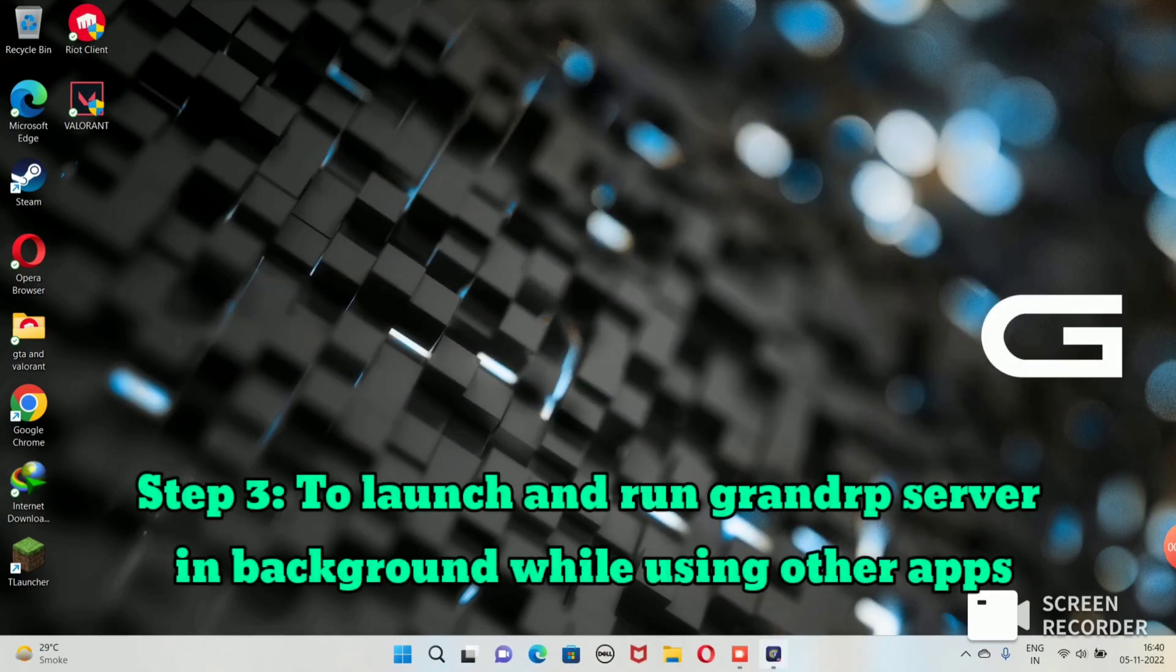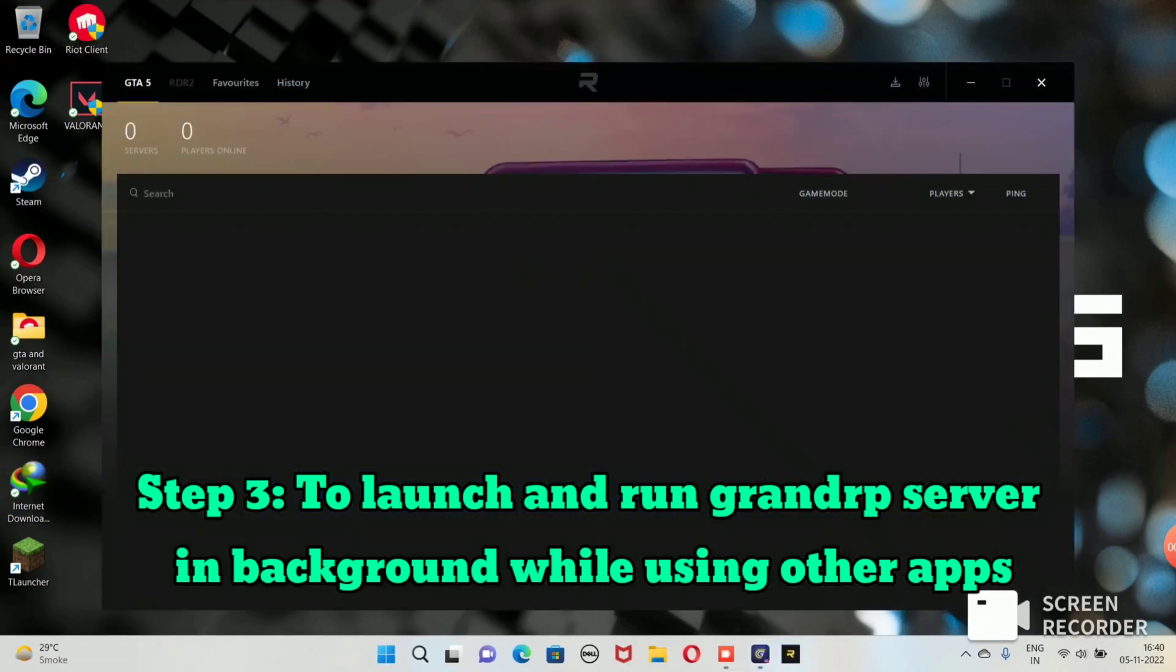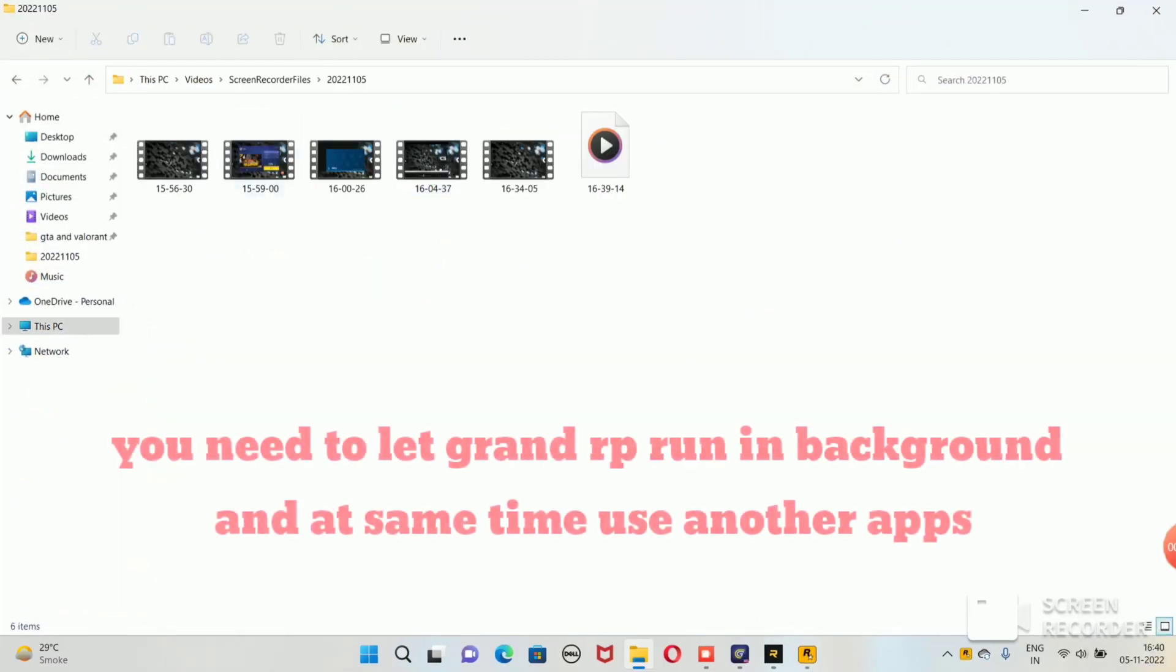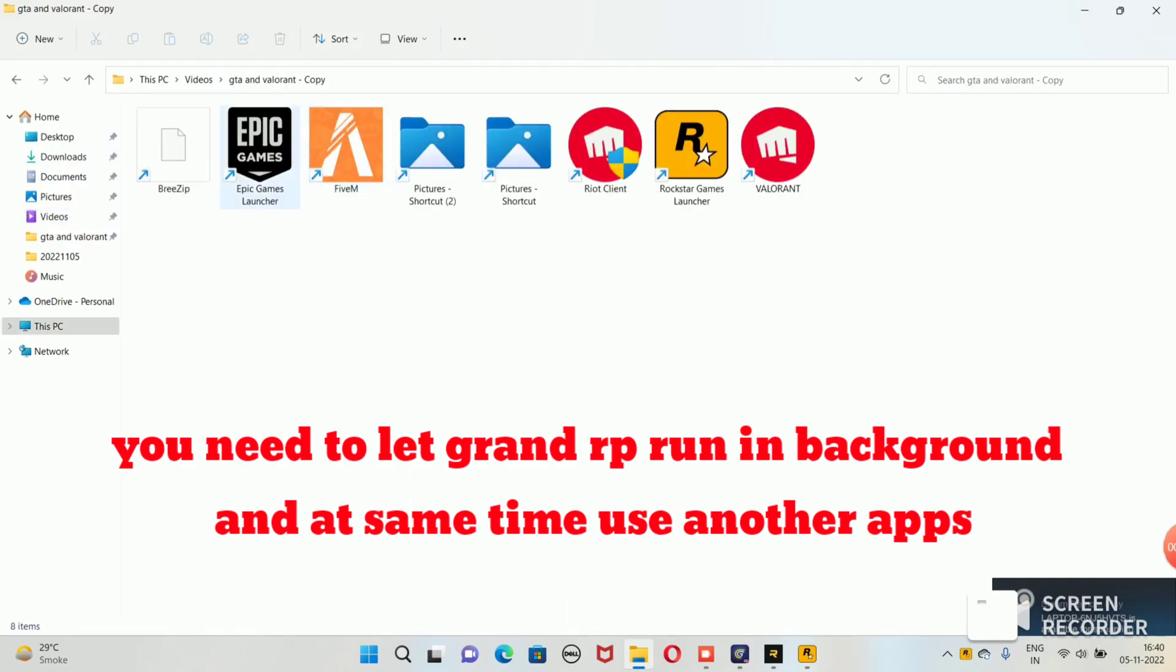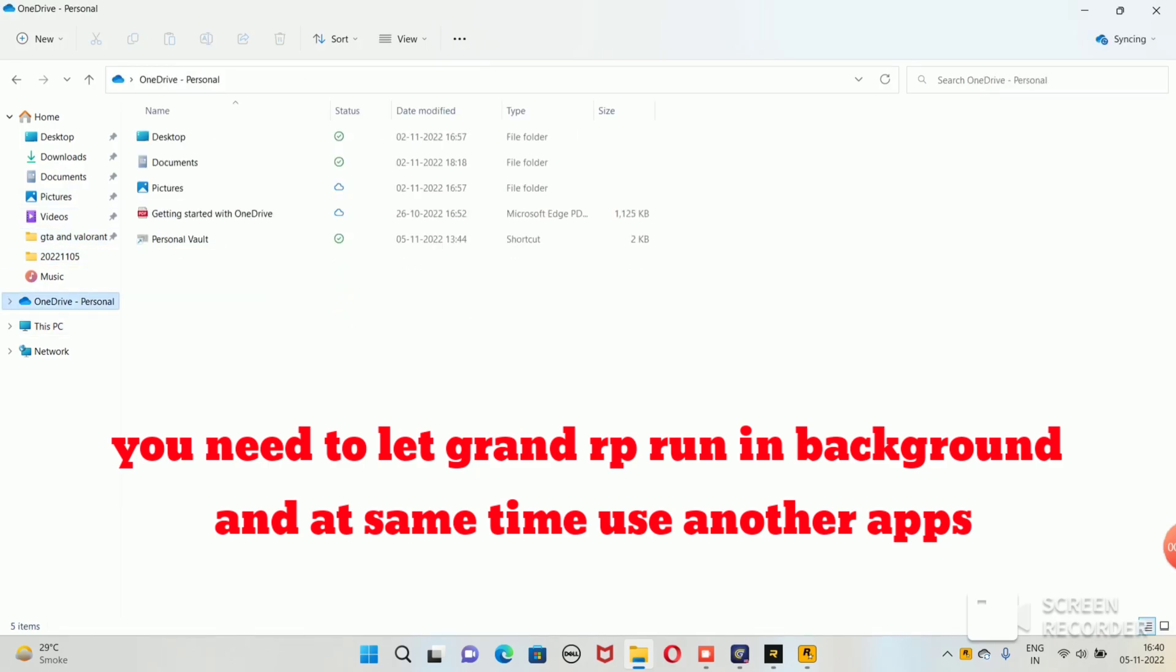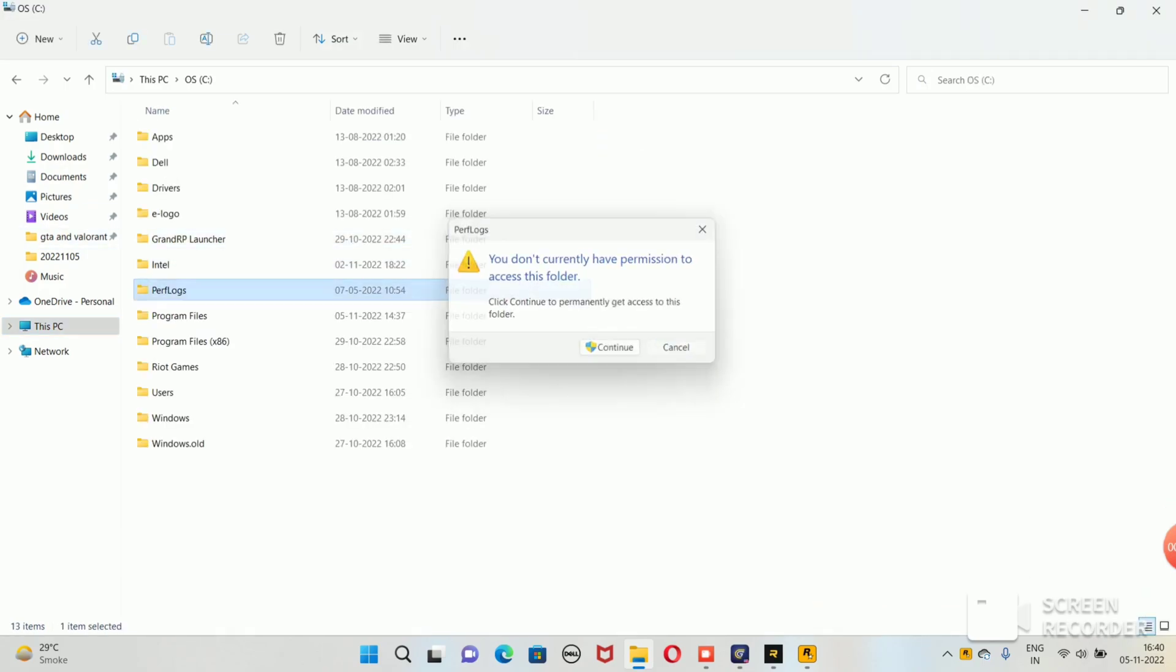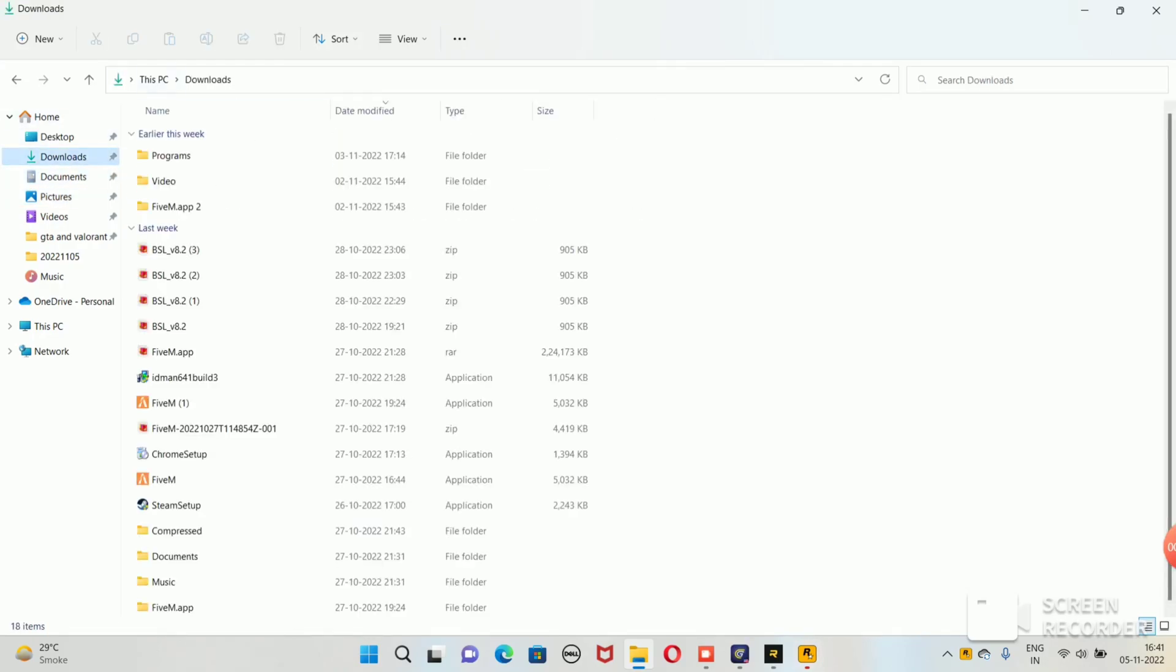The third step would be opening Grand RP, choosing your server, and clicking play. Just wait for it to open. What we need to do is instantaneously open File Explorer and just keep on exploring. You need to do this step - I'm serious - because doing this runs the software Grand RP in the background. I don't know what happens here, but your game starts running. Every time I do this, if I don't open Windows Explorer, the game would not start. So we just need to explore File Explorer and your game would run.